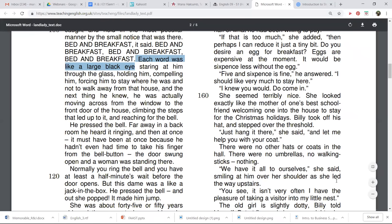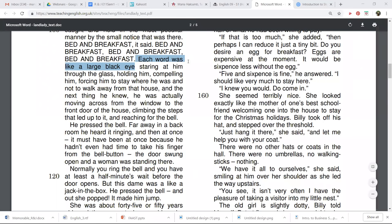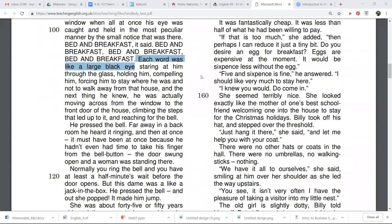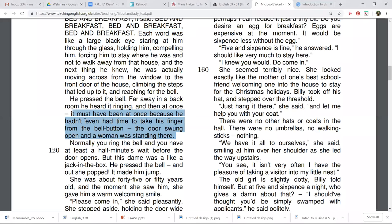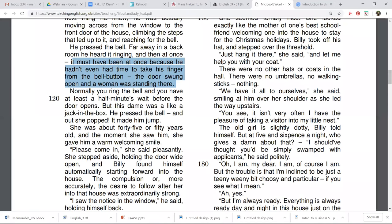He was in the act of stepping back and turning away from the window when all at once his eye was caught and held in the most peculiar manner by the small notice that was there. Bed and breakfast. Each word was like a huge black eye staring at him through the glass, holding him, compelling him, forcing him to stay where he was and not to walk away from the house. All right. So he basically sees this sign that says bed and breakfast and then it repeats it. And then it says a large black eye was staring at him through the glass, holding him. So that's kind of like a suggestion that things are weird. He pressed the bell far away in the back room. He heard it ringing. And then at once, it must've been at once because he hadn't even had time to take his finger from the bell button. The door swung open and a woman was standing there. All right. So also creepy. He went to ring the doorbell and before, oh yeah, he rang it once and the door opened like immediately.